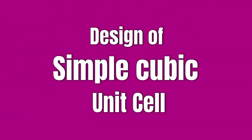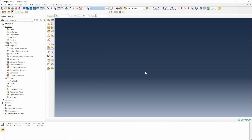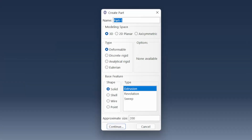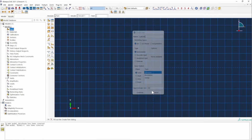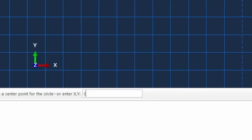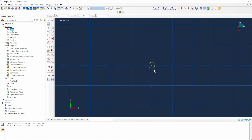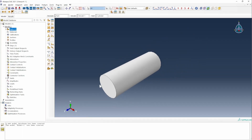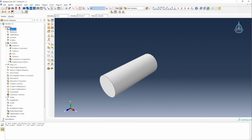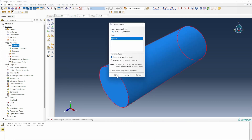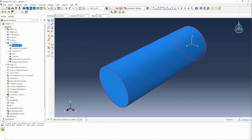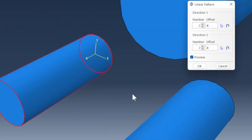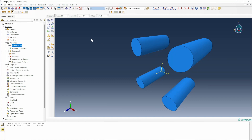Here we are in Abaqus. The first step we need to work with is to create the simple cubic unit cell. The first thing we need to do is create the cylinder. We're going to extrude the model, starting by creating the center of the cylinder at 0,0 and with a radius of 0.75 because it's a diameter of 1.5. Then we're going to extrude it by 4 millimeters. So that's one of the cylinders for the simple cubic unit cell. We create an instance, then we simply need to pattern it with a distance of separation of 4. So we've got that arrangement.